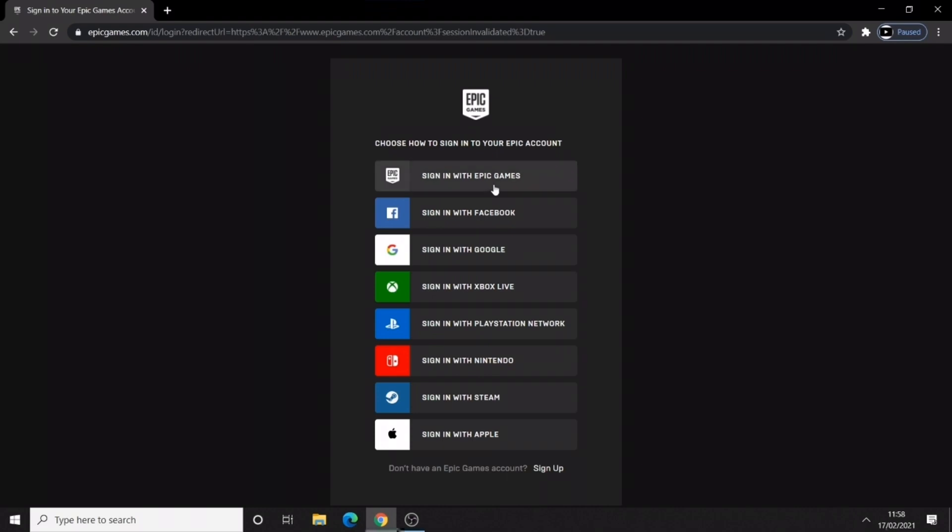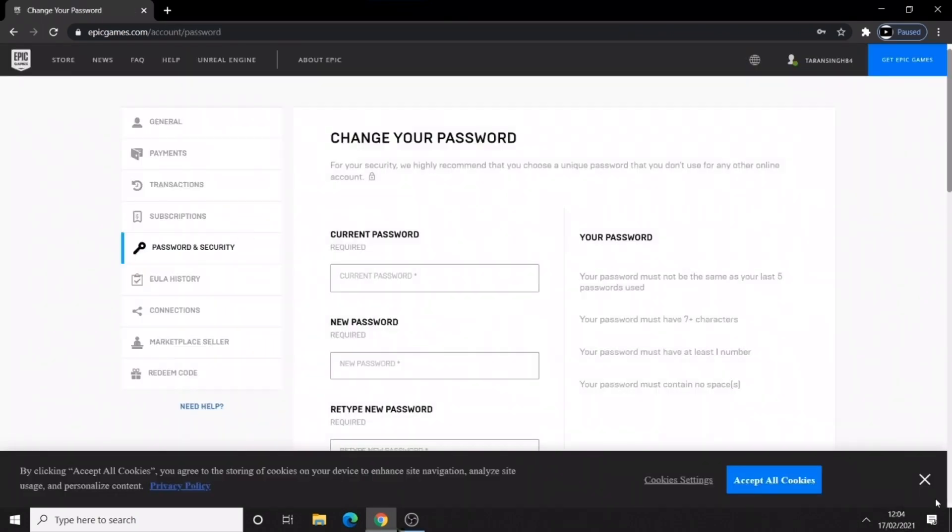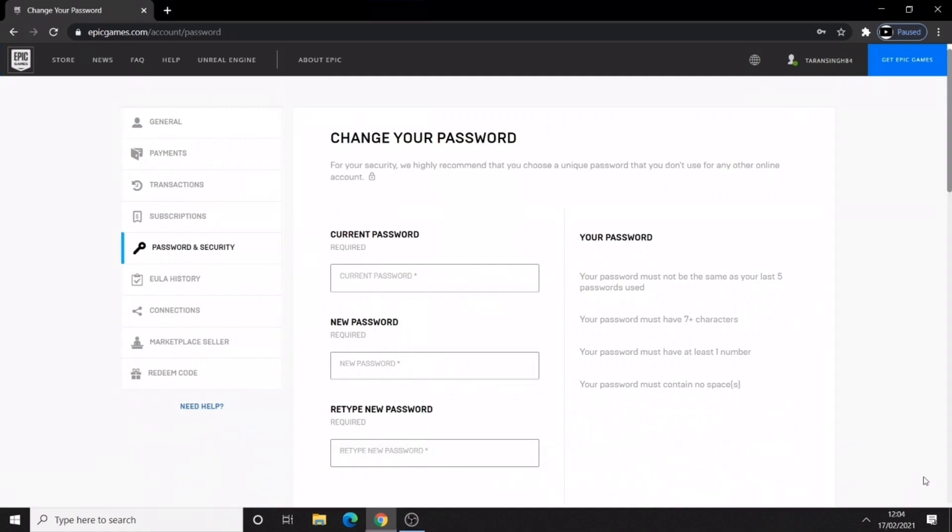Now you are going to sign in to Epic Games. Go over to epicgames.com/account and you are going to log in with your email and password. Now if you forgot your password, just go on to forgotten my password, put the email in and they will send you an email.